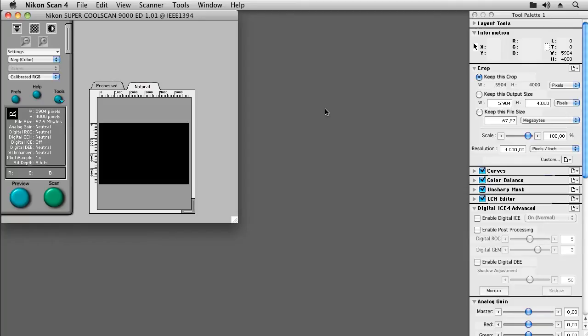In this video I'd like to show you how to create linear scans using NikonScan. What that means is that we are going to configure NikonScan so that it won't perform any image editing at all and will save the data it gets from the scanner straight into a TIFF file.